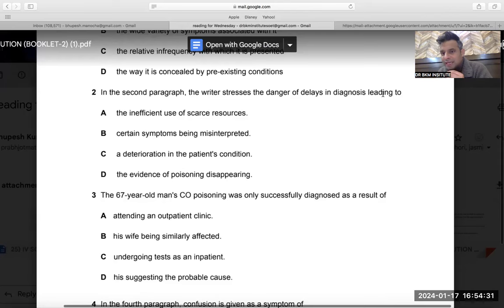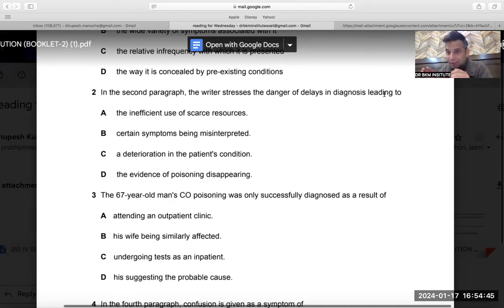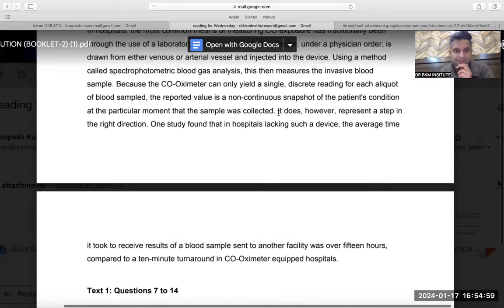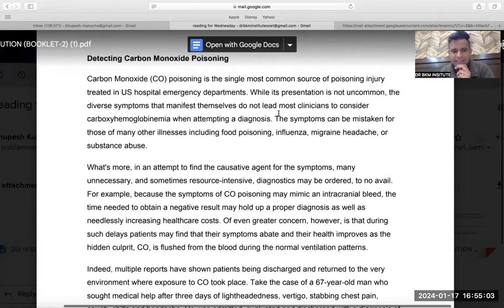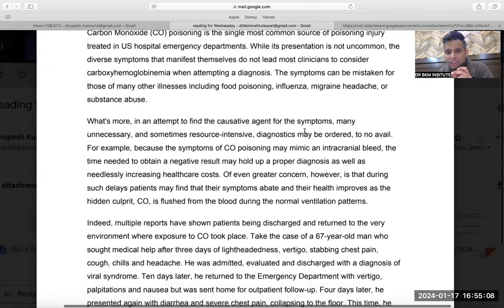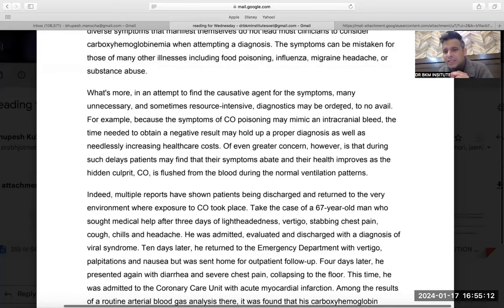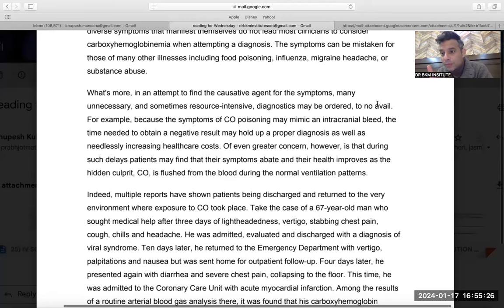The writer stresses the danger of delays in diagnosing, leading to — now this question is a big question. Until you understand the question, do not attempt it. The writer stresses the danger of delays in diagnosis: if you delay the diagnosis it leads to something negative. Now let's read. 'In an attempt to find the causative agent for the symptoms, many unnecessary and sometimes resource-intensive diagnostics may be ordered.' This is a complicated line — the answer is rarely in a complicated line, so if it is, it's a tough question you should leave.